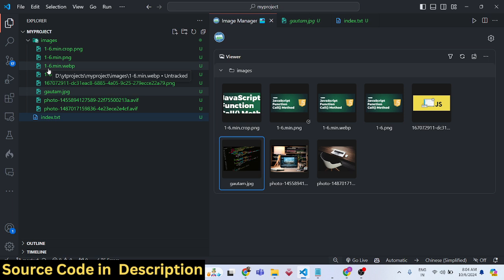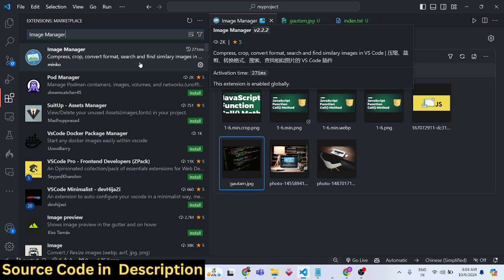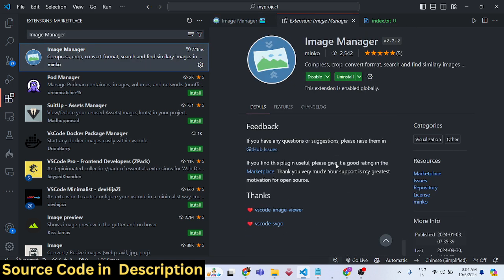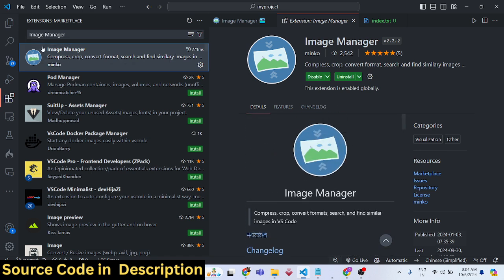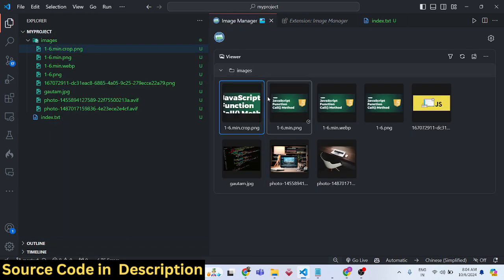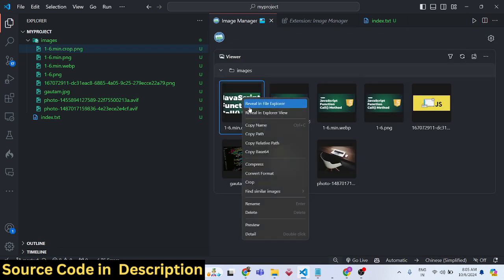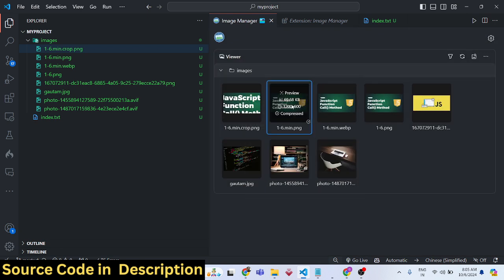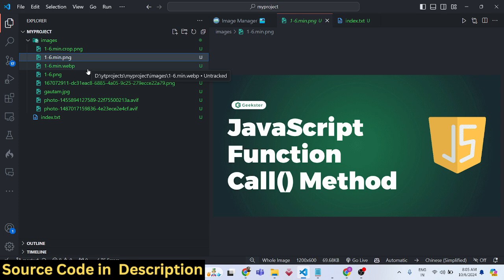This is a must-have extension for all developers. It's fairly new and easy to use — after installing, no advanced settings are required. It displays all images in a gallery structure, and all operations are just a single click away. Thank you for watching! If you liked this video, please hit the Like button and subscribe to the channel. See you in the next video.